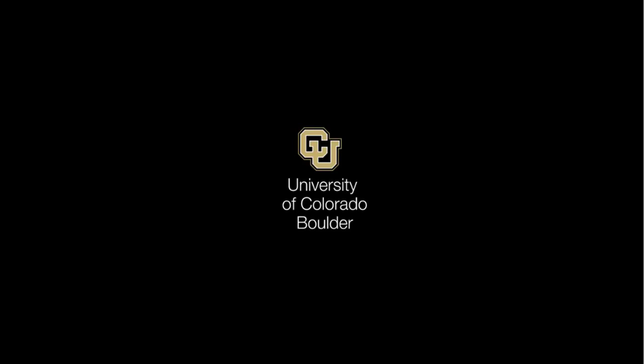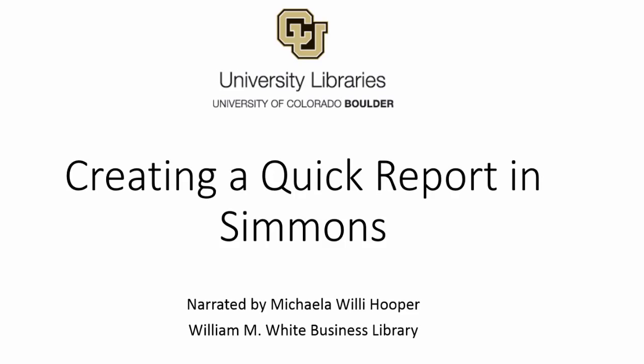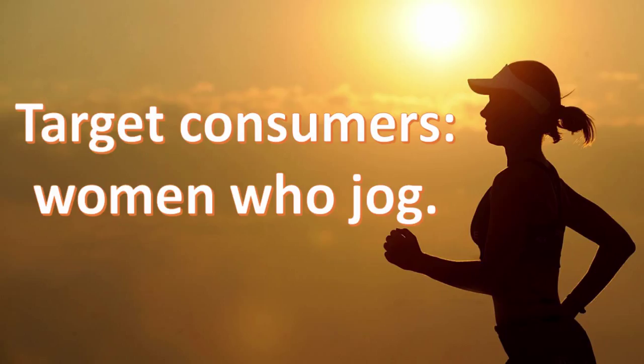This video will show you how to use Quick Reports in the Simmons database to get information about a demographic that you're interested in. Let's say you're interested in marketing to women who jog.